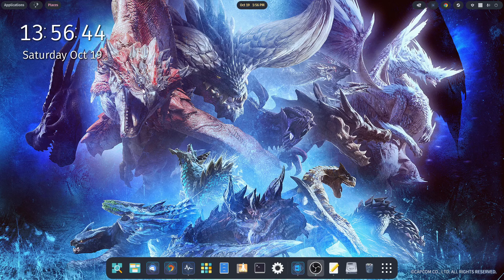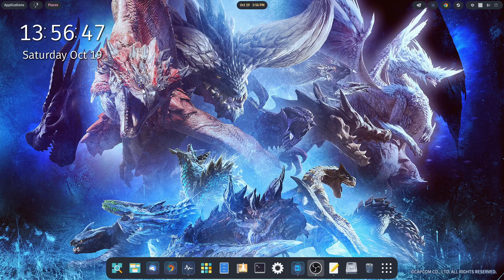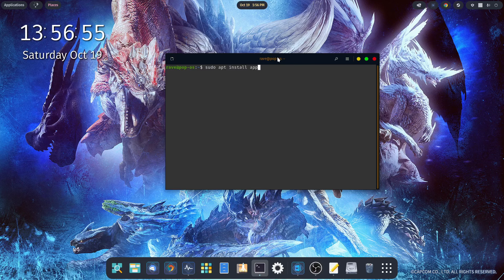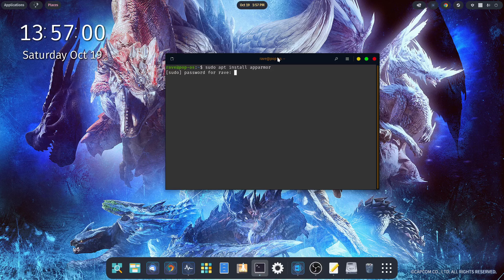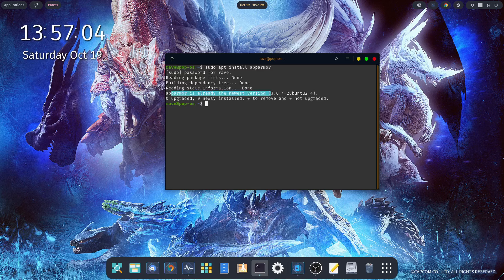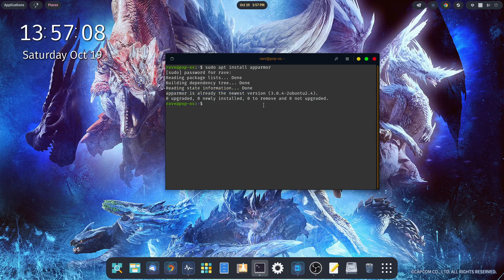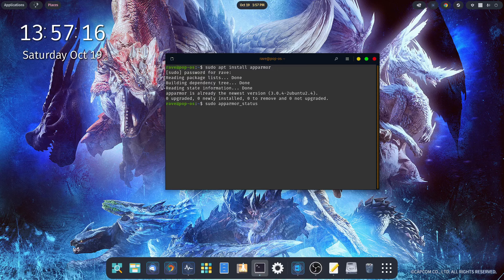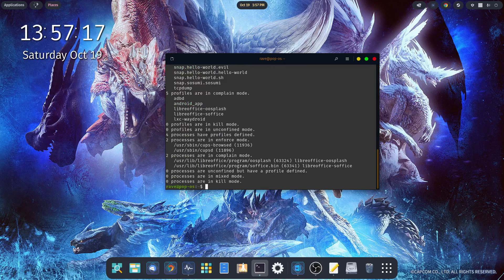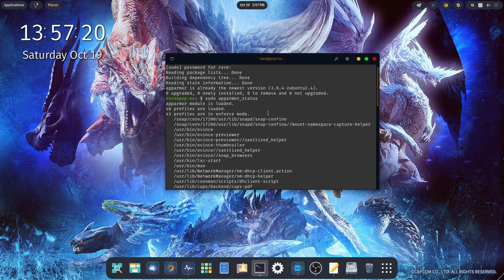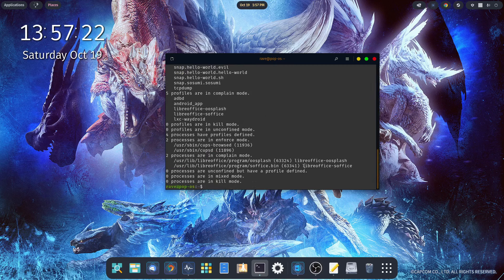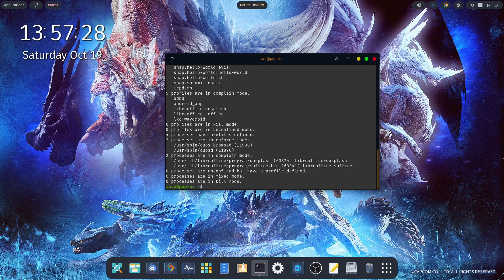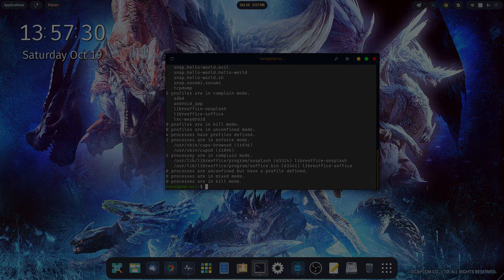To install AppArmor is pretty easy. If you're using a Canonical product like Ubuntu, it's probably already installed. Open up your terminal and type in sudo apt install AppArmor, enter, put in your password and let it do its thing. AppArmor is already the newest version, so it's already installed on my machine. If you want to check the status of your AppArmor, you simply type in sudo apparmor_status, hit enter. You can go through and look at the very specific details. It tells you how many processes are in mixed mode, how many processes are confined but have a profile defined, et cetera.